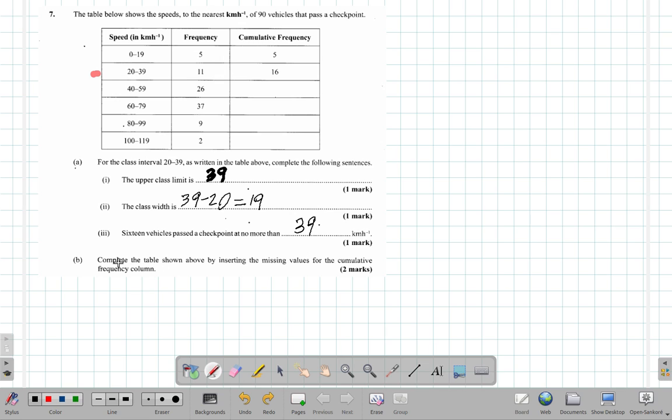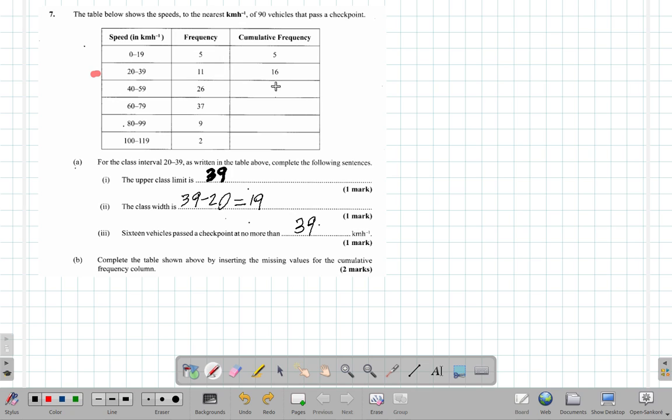Here it says complete the table shown above by inserting the missing values for the cumulative frequency column. Cumulative frequency column, let's see. To accumulate means to pile up, just like how you might hear them say that the nation's debt had accumulated to more than one trillion dollars since 1970. It means the debt in 1970, then the one in 1971 is added to it.